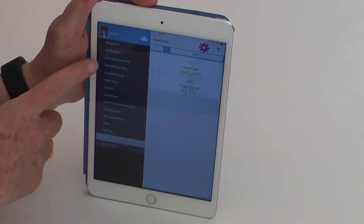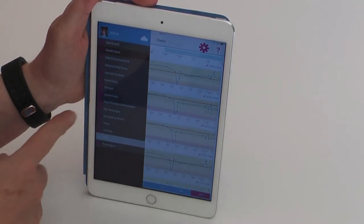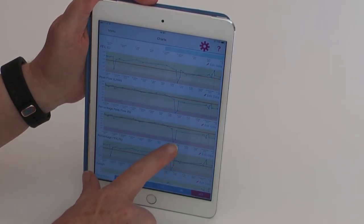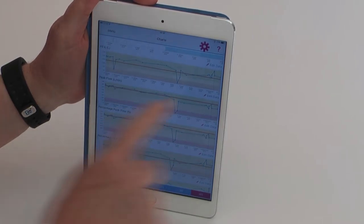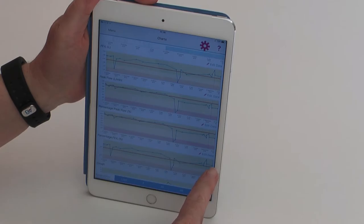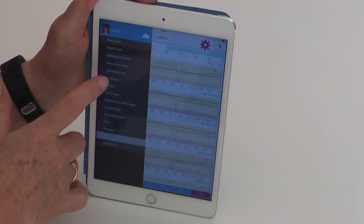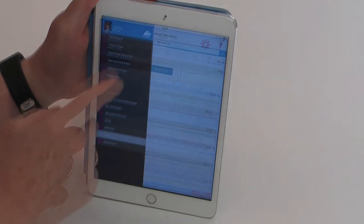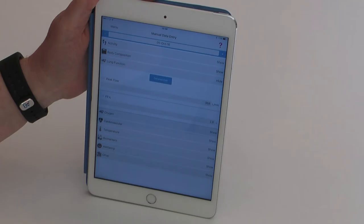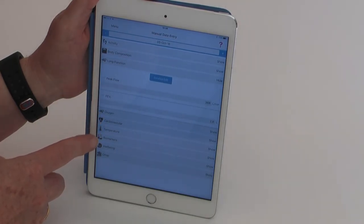To see your data in graphical format, go to the menu and select Health Data. This is showing 365 days, and looking across those days you can see two lowered peaks where there have probably been chest infections or other respiratory problems that have reduced the peak flow reading. The reading is currently within normal parameters.